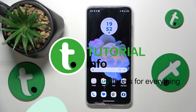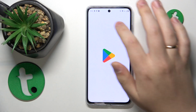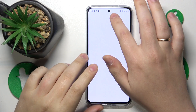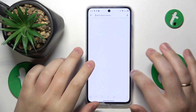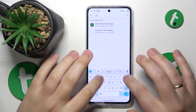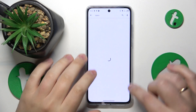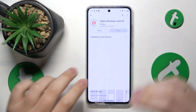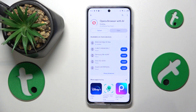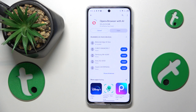To start, you will need to launch the Play Store, find the Opera app store page, and then initialize its download by tapping the blue install button. Then wait a few seconds for the app to be downloaded and installed.